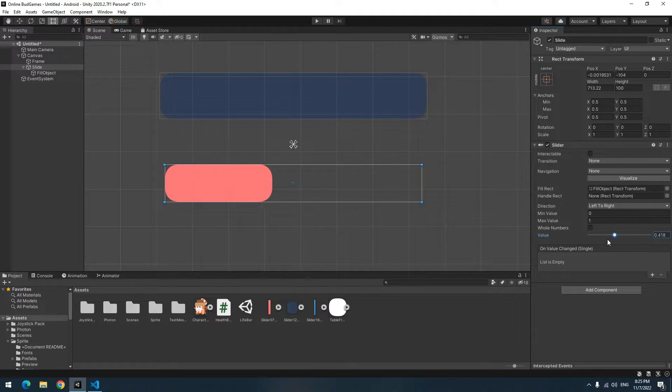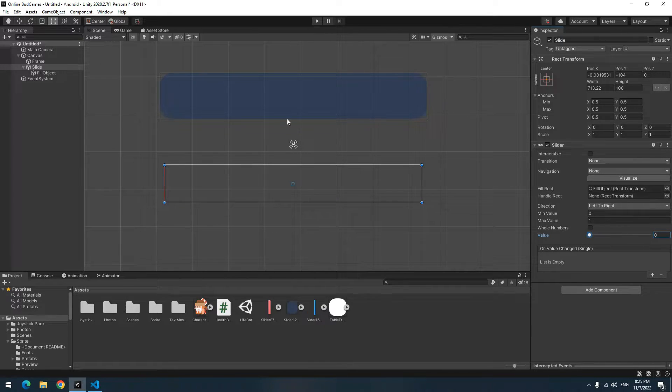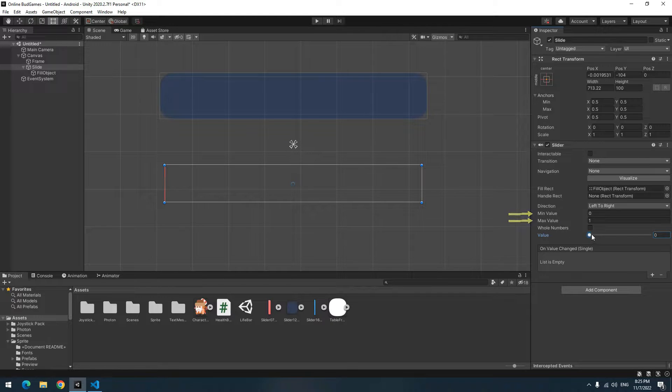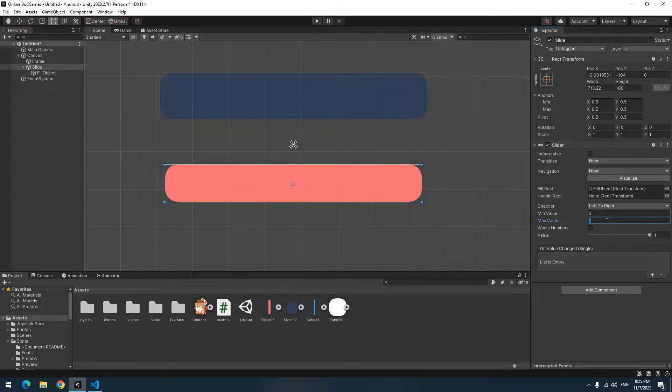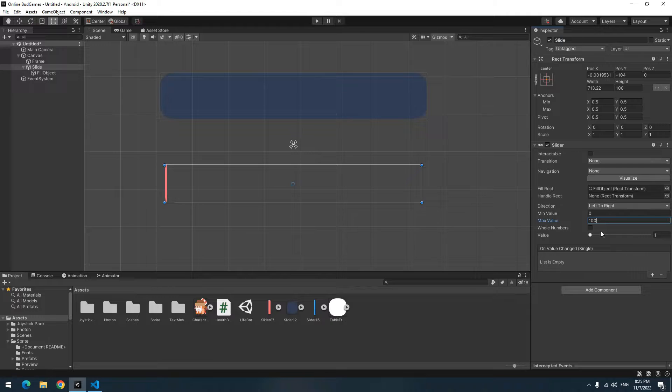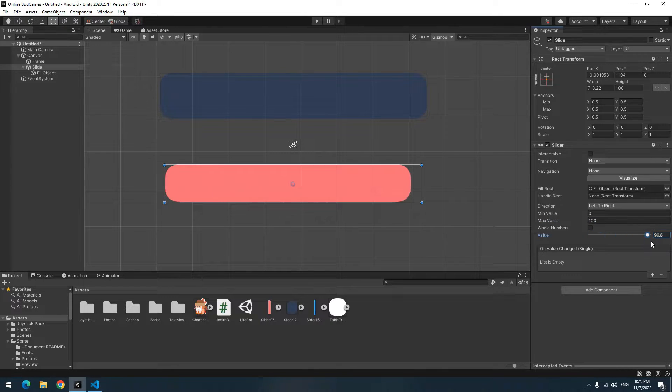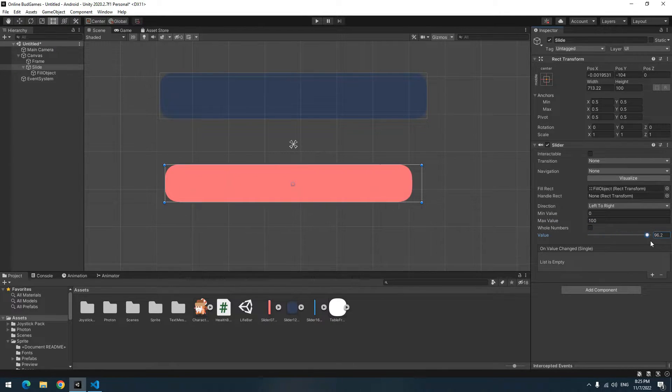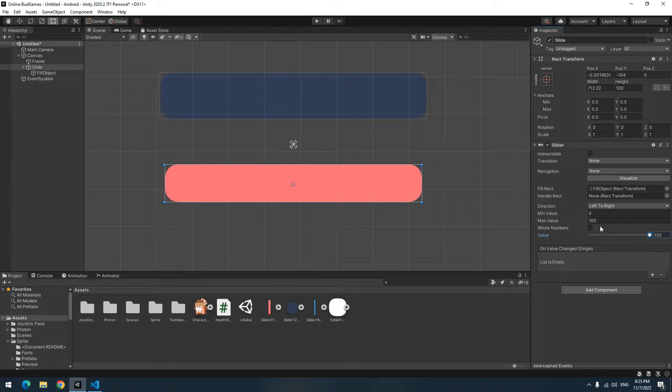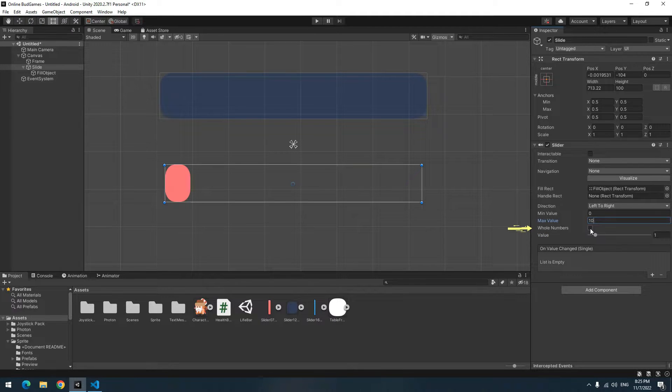By changing minimum and maximum numbers, you can change its size between 0 and 100 for example. If you want the health bar to increase and decrease by units instead of increasing and decreasing smoothly, check the Whole Numbers box.